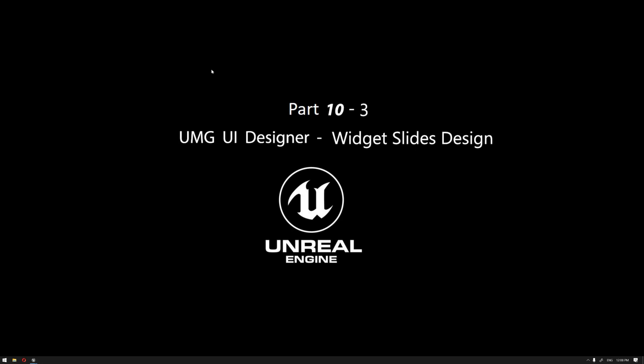Hello everyone, welcome to our learning series of how to use Unreal Engine for architectural visualization. In this video, we're going to continue our widget slide design process.